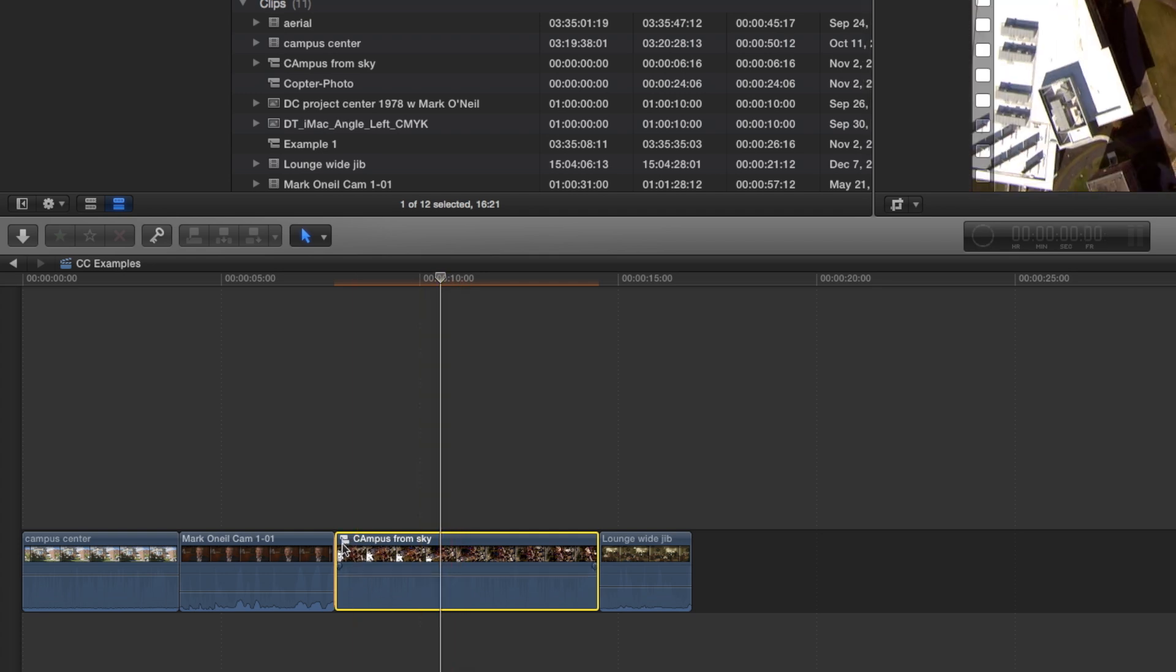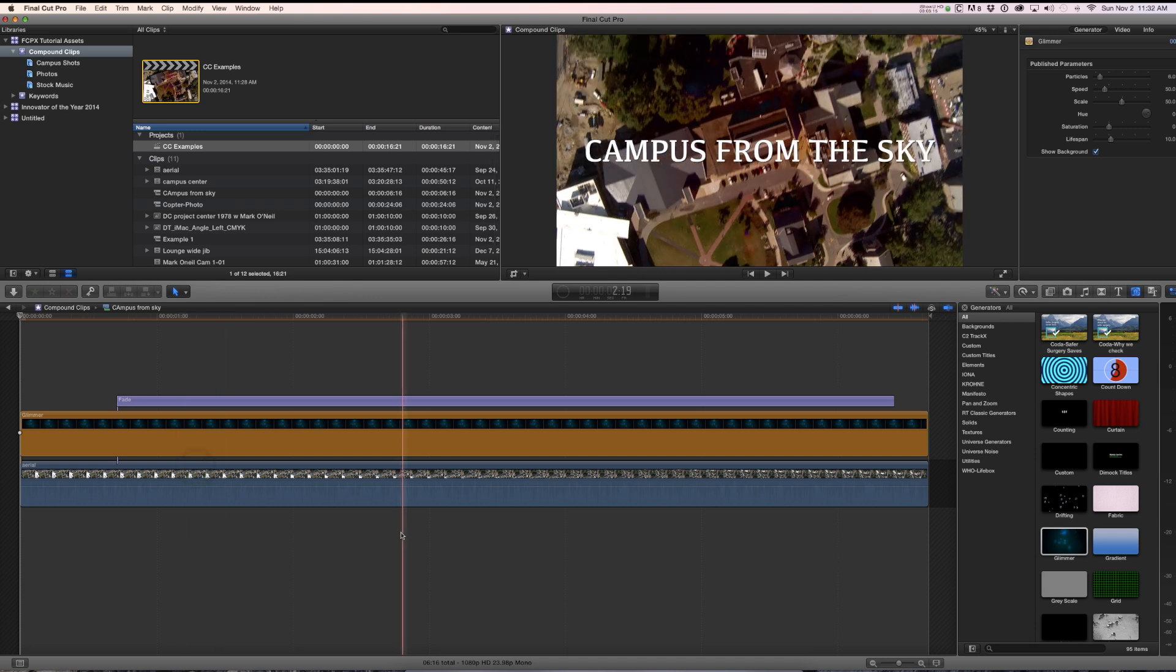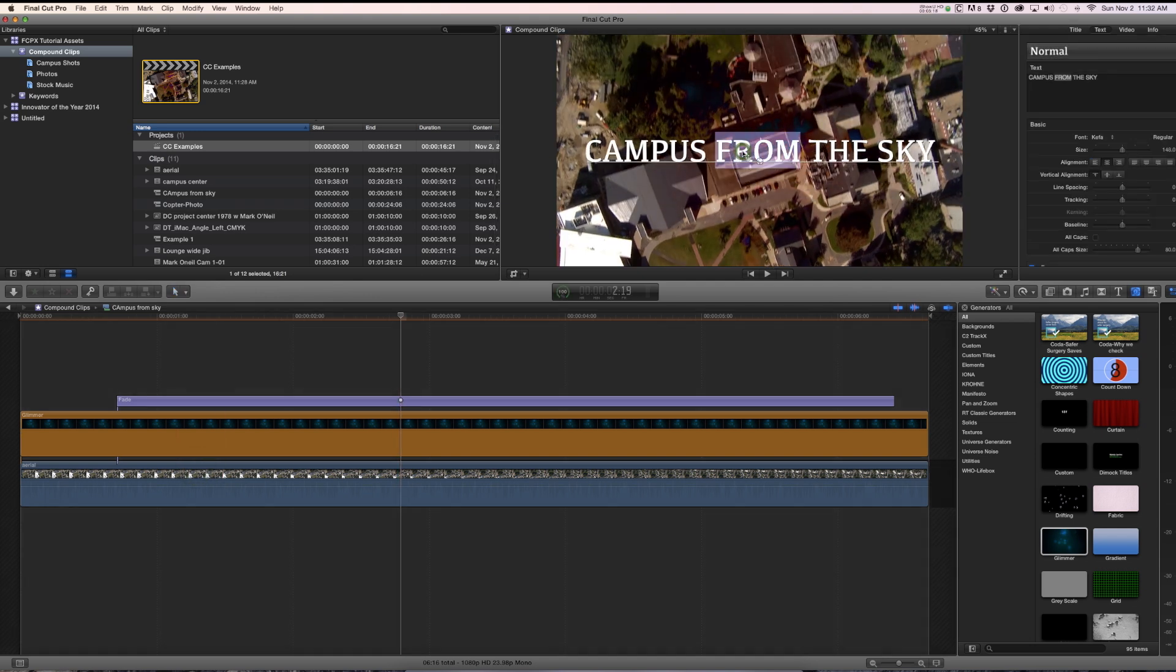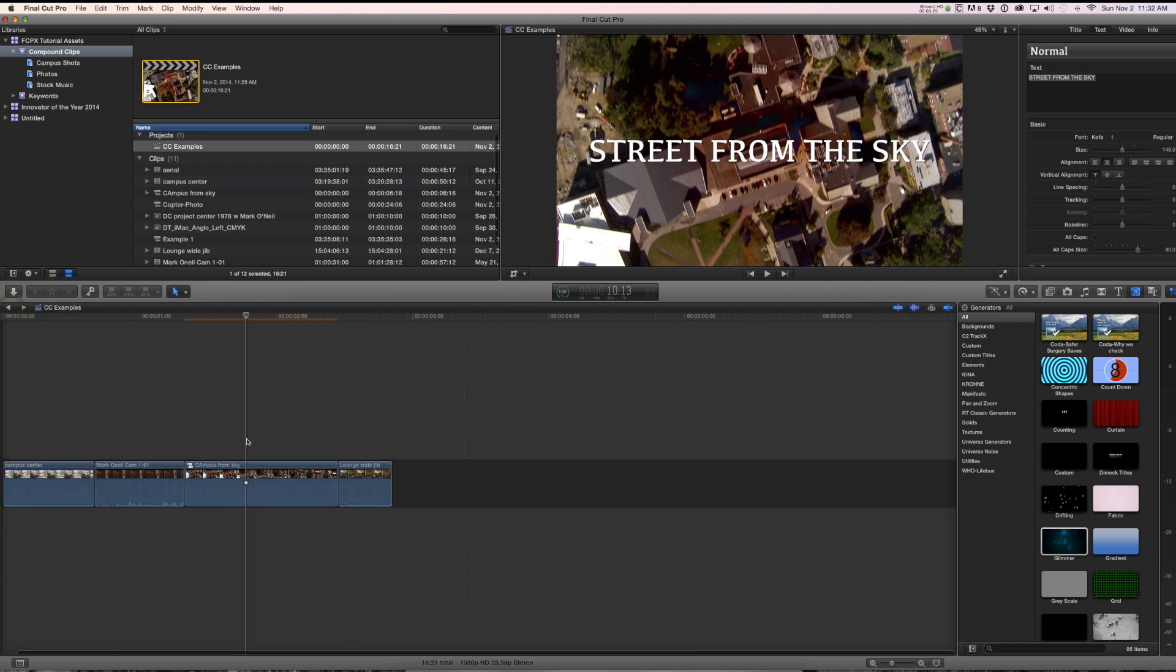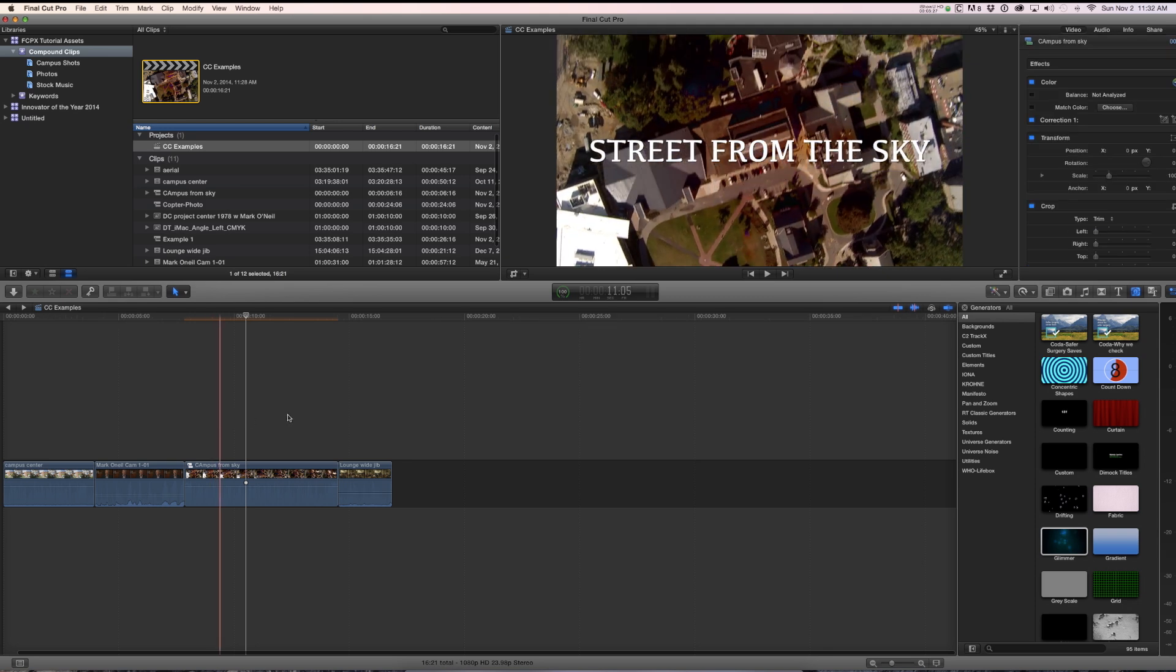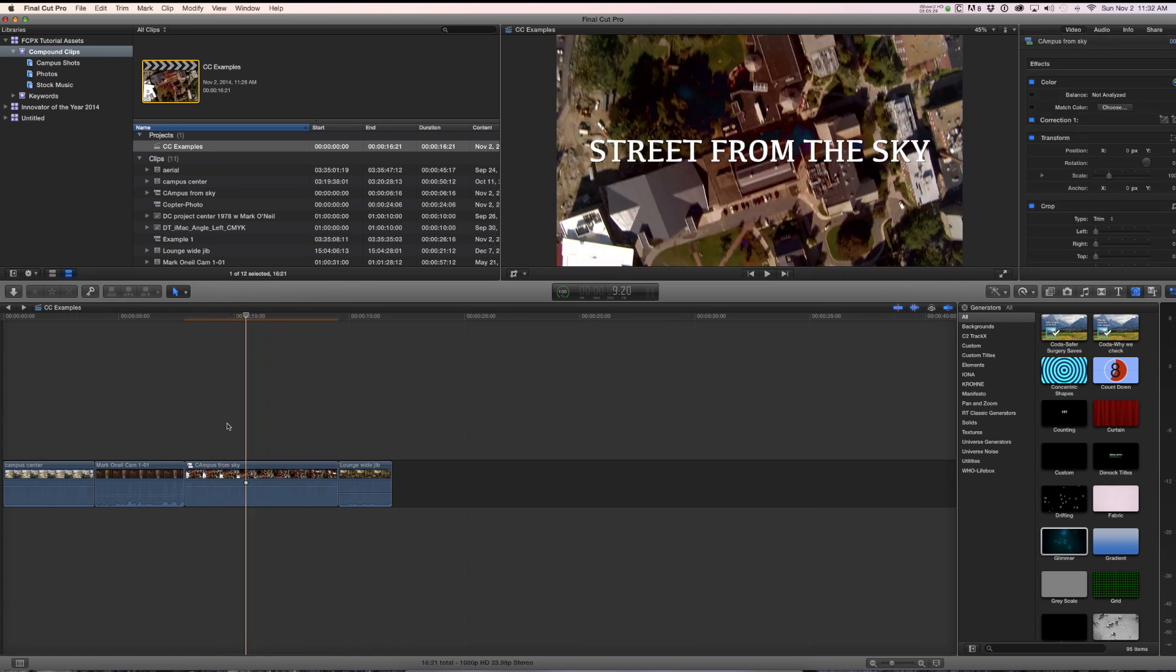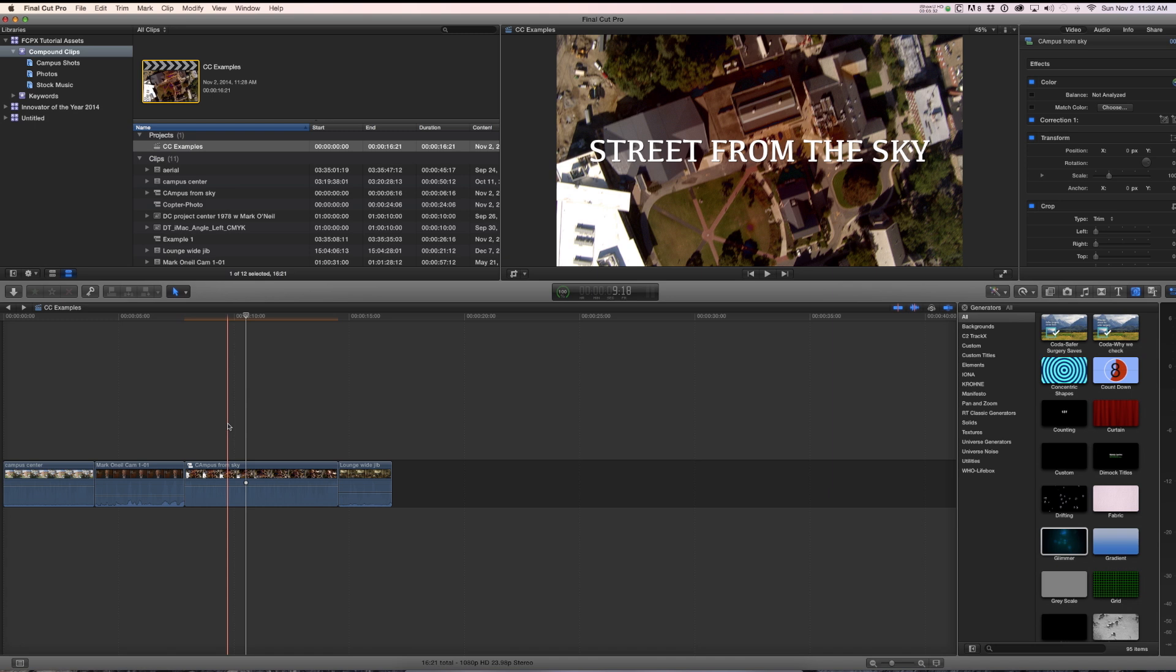Double click and you have access to it. You can make changes to it. And those changes will be reflected here wherever this compound clip appears. So I can have this compound clip in a hundred different projects. And the change I just made will carry through to every instance of that compound clip.